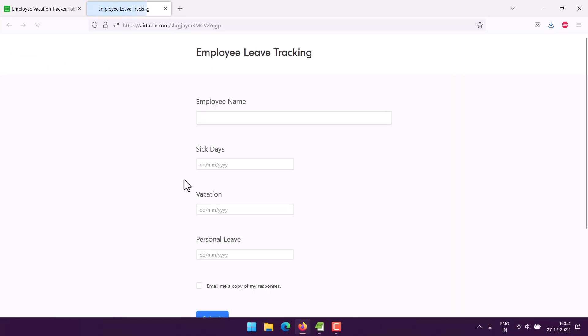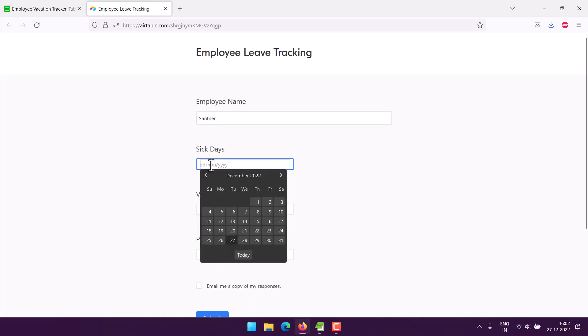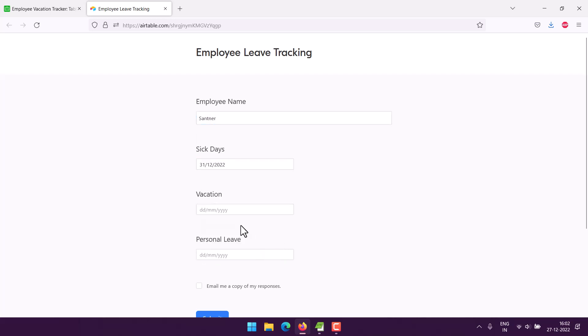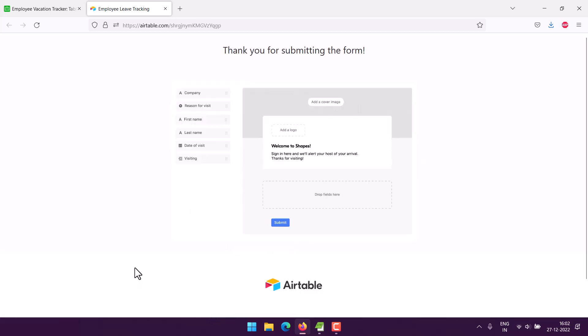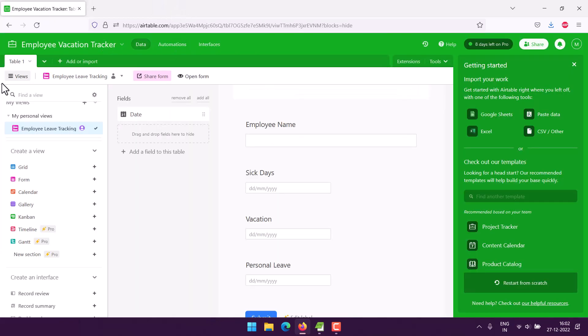And wait for it to appear here. As you can see, these are the fields that we want for displaying. So let's say employee name is Satner and he's taking sick day for 31st, so if we submit this it should go into our database.